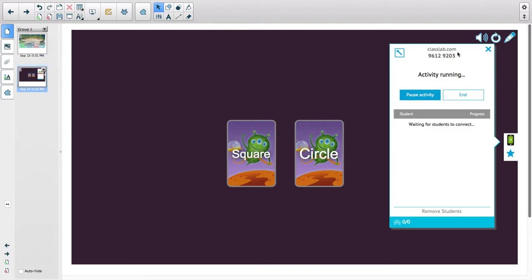You just put in this PIN and put in your name, and now your students have an individual copy that they can play on their own device. Once you're done with that activity, you can hit End.